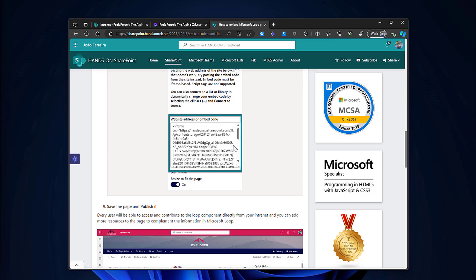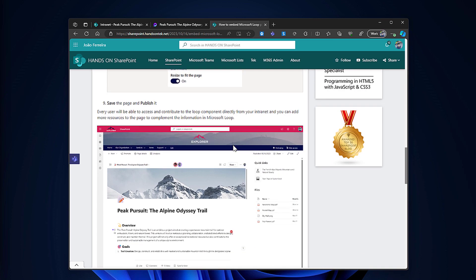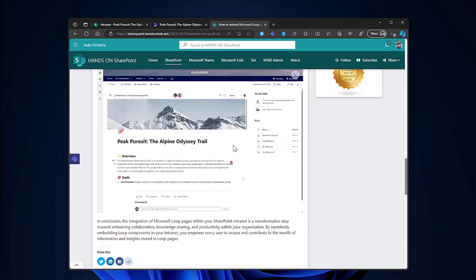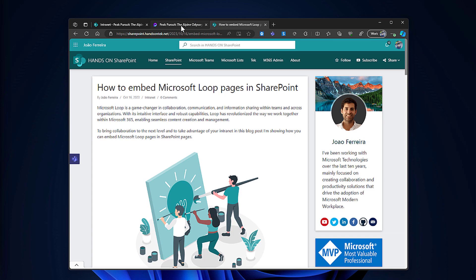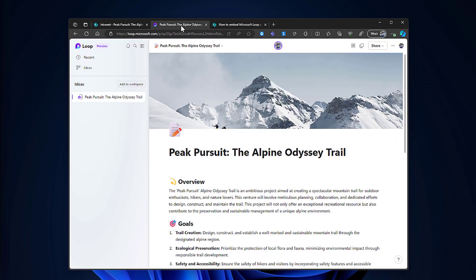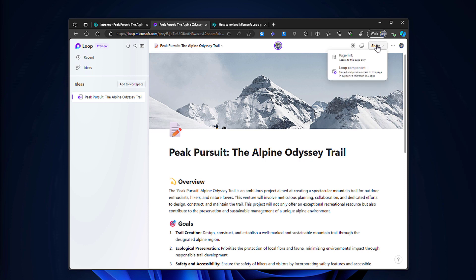So let's go back to Microsoft Loop and the first thing that we will need is the link for the loop component. But instead of copying it directly from the URL bar here at the top, we will click on the share button and we will get the loop component embed link.